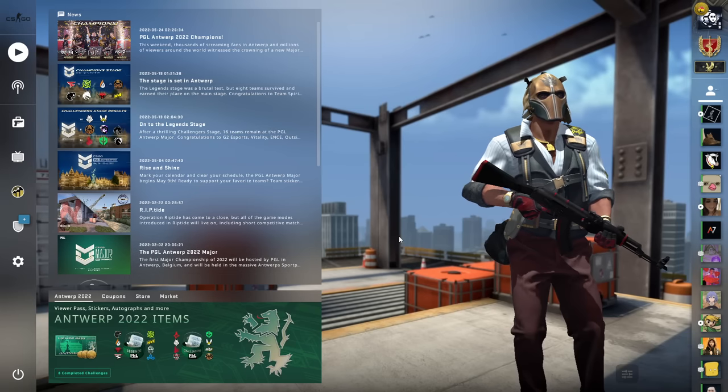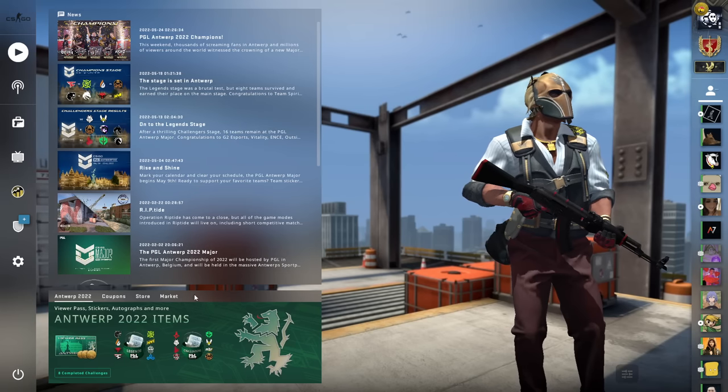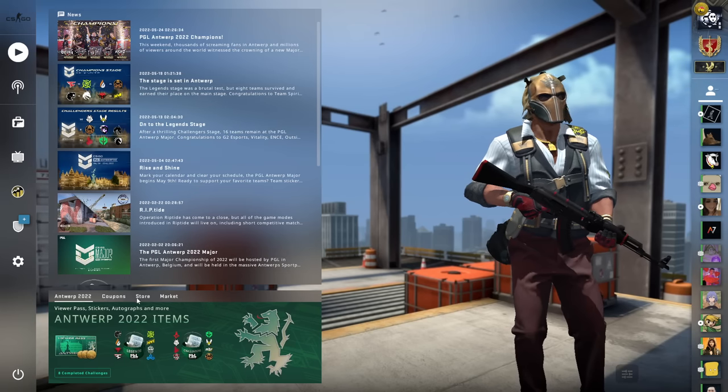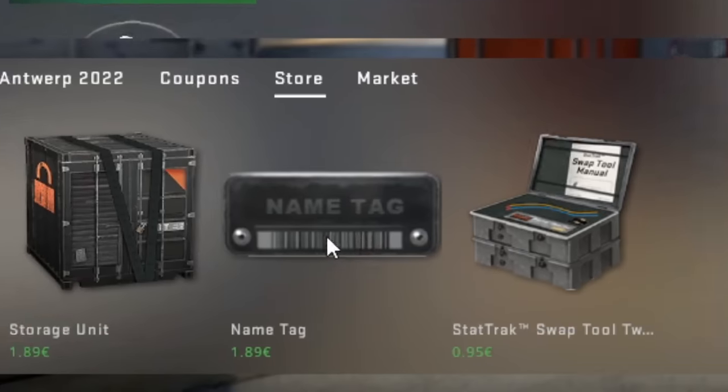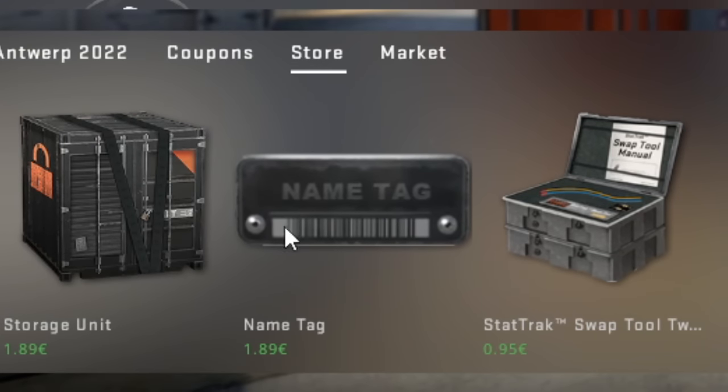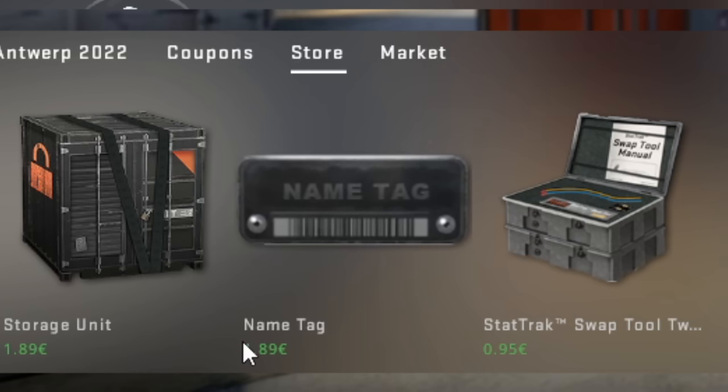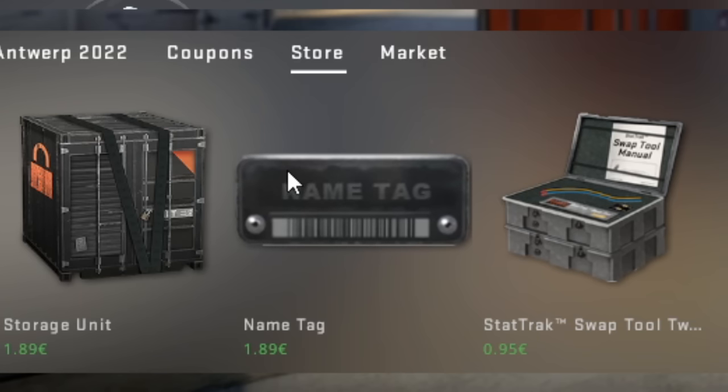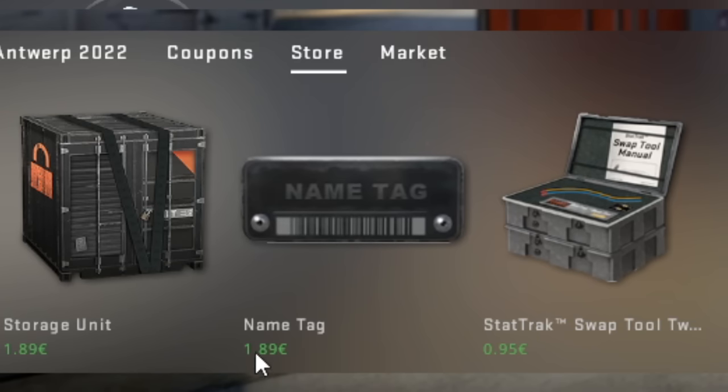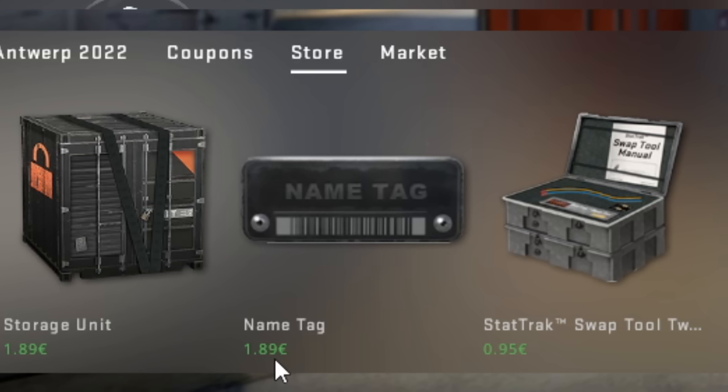One weird thing I noticed and my friend T-Pad also noticed is name tags. Now, with name tags, as you can see, you buy them from the just in-game store for 1.89 euro. Now, this is great because this is a low amount. So no matter if you have 50 euro, 20 euro or 600 euro that you want to cash out, this is still viable.